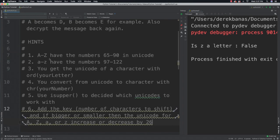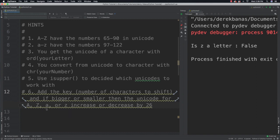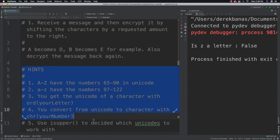I'm going to provide you with a couple of hints. We talked previously about unicodes — these are the unicodes for the capital letter A through Z, and you're going to have the lowercase letter unicodes as well. You're going to be able to get the unicode of a character by going ord and whatever your letter is. You're also going to be able to convert from unicodes to a character by going chr and whatever the unicode number is. You should use isupper to decide which unicodes you wish to work with. Also, you're going to want to add the key — the key represents the number of characters to shift. And if bigger or smaller than the unicode for A through Z or lowercase a through z, you're going to need to increase or decrease by 26 because there are 26 letters in the alphabet.